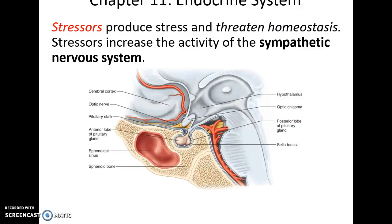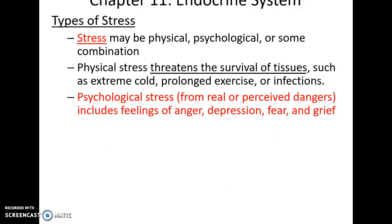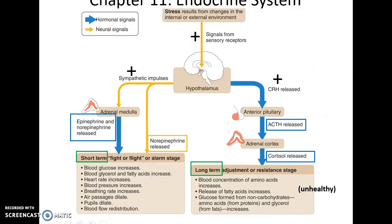Stressors stimulate the sympathetic division of the nervous system. Constant stress can cause many psychological and physical problems, leading to release of norepinephrine and epinephrine for the short-term fight-or-flight response. It also causes the release of cortisol, which produces long-term adverse effects on the body, affecting fat deposition, inhibiting protein synthesis, and can cause major health problems.